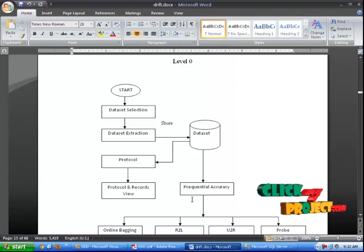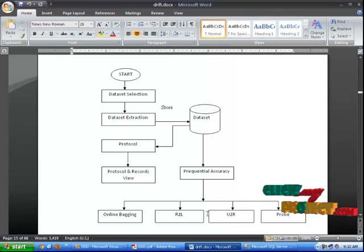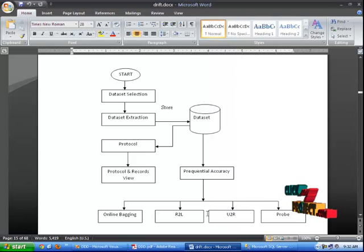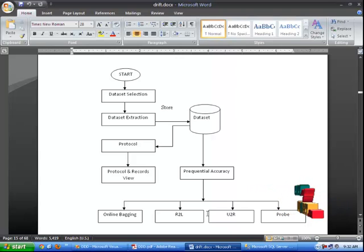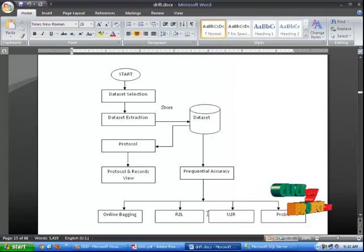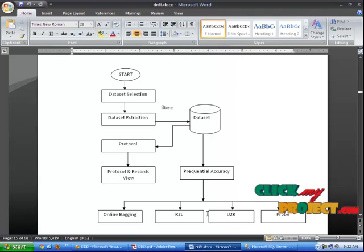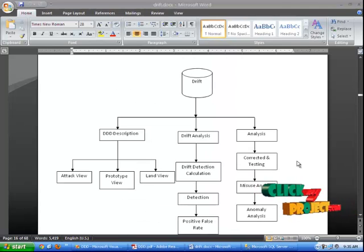The frequency accuracy consists of the following four processes: Online Bagging, R2L, U2R, and Probe. Online Bagging is a well known ensemble learning method due to its theoretical performance guarantees and strong experimental results. R2L is an unauthorized access from a remote machine attack. U2R is an unauthorized access to local super user privileges. Probe is used for learning something about the state of the network.